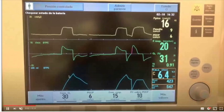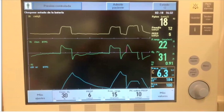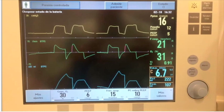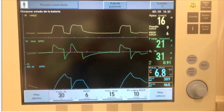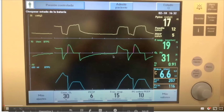En estas curvas de este paciente, lo que estamos viendo es que está en presión control, donde arriba van a ver la curva de presión, en el medio la curva de flujo-tiempo y abajo la curva de volumen. Lo que estamos viendo es cómo el ventilador inicia cada ciclo y después se produce una respuesta por parte del paciente a mitad del ciclo — hay una respuesta desfasada.